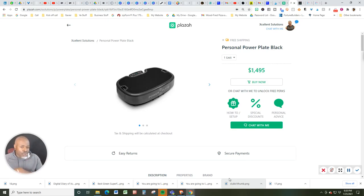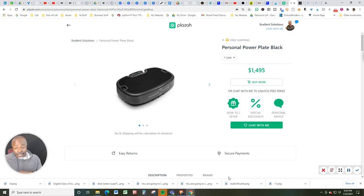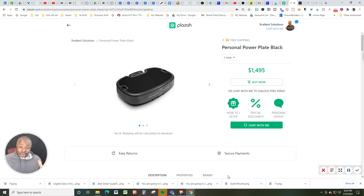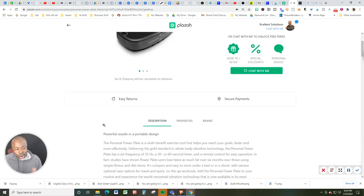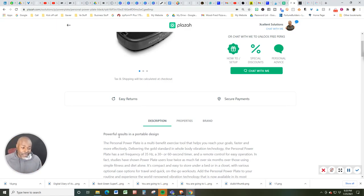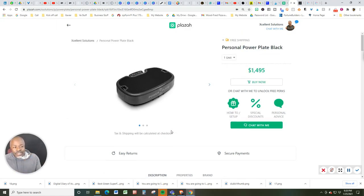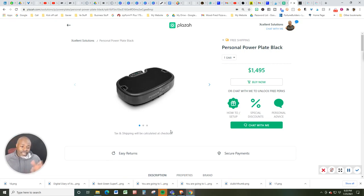So you already know about the seven benefits as to why you should have one of these in your home gym or your home facility, whatever the case may be. This one is the PowerPlate Personal, again, with free shipping, listed at $1495.